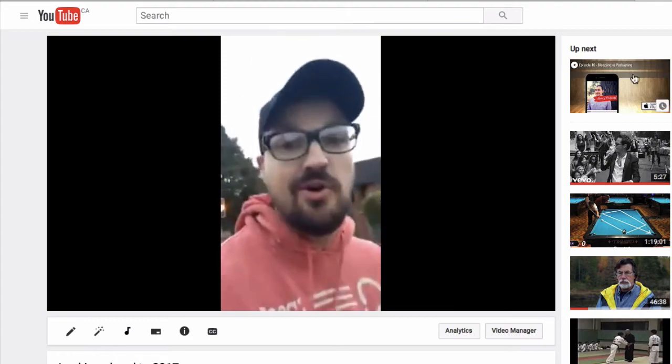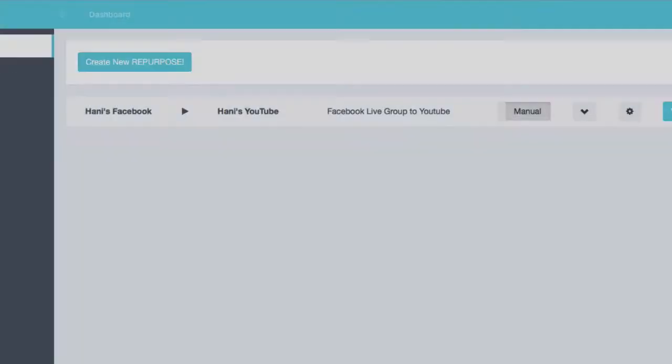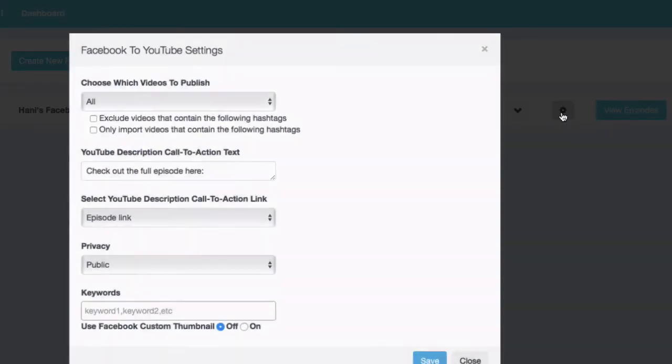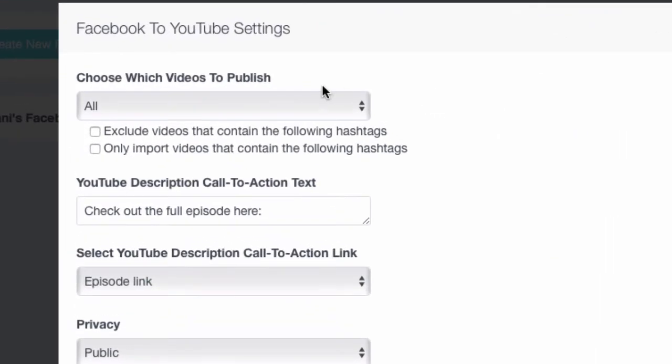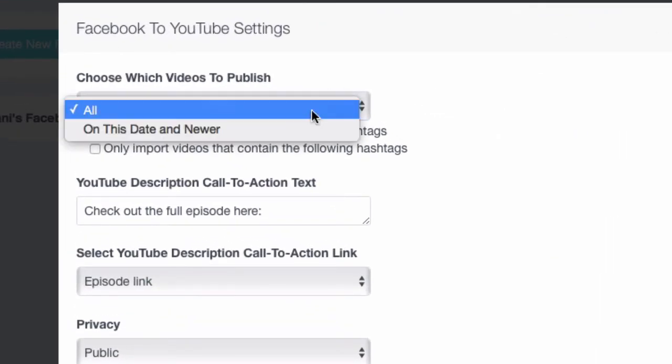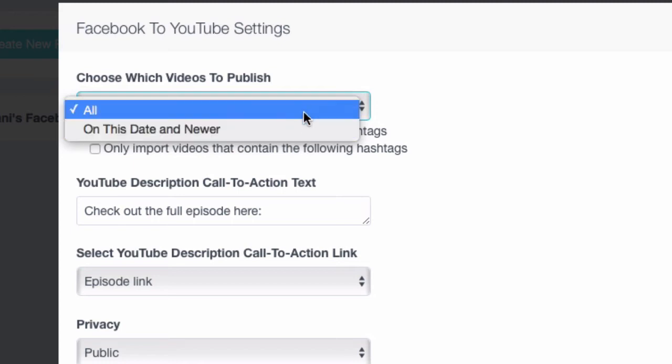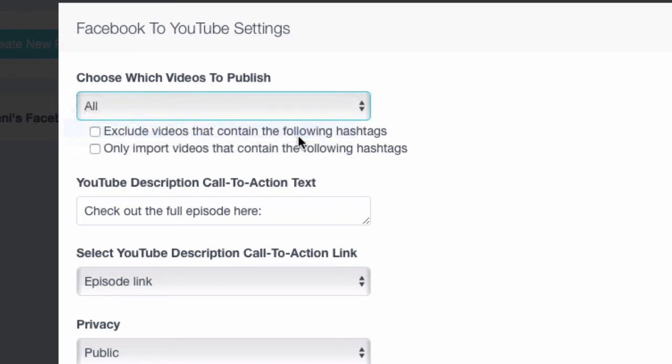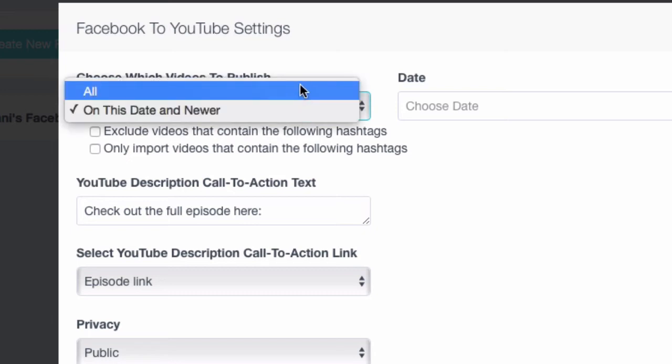Now let's go back to Repurpose and go back to our dashboard. I'm going to show you something. I'm going to go here to the gear icon and show you a couple of settings that you can do. First, you can choose which episodes to import from your Facebook Lives. You want to do all the episodes or you want to do on or newer than a specific date. So if you don't want every episode, you can choose which episodes you want based on date.